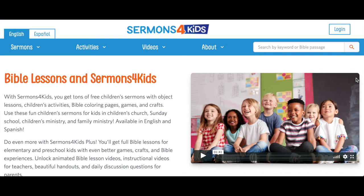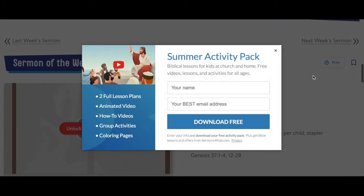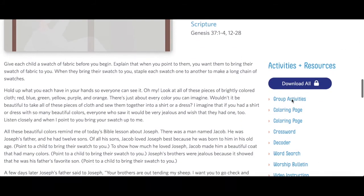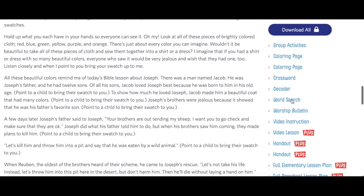If you visit our website Sunday night through the following Sunday morning, the home page — which is the page we're on right now — features the sermon of the week. The sermon of the week and activities like coloring pages and other resources that you may use are free.